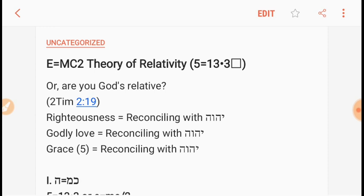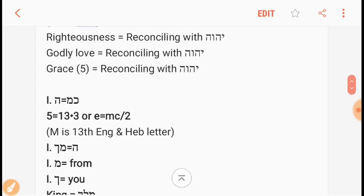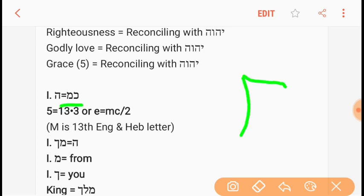What I did was I just took the E, the M, and the C and related them to the Hebrew letters — ordinal value. So the E would be He, the fifth Hebrew letter, He. The M is not only the 13th English letter, but it's also the Mem, the 13th Hebrew letter.